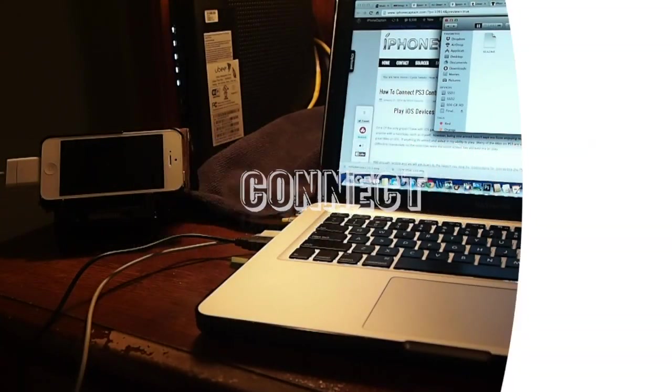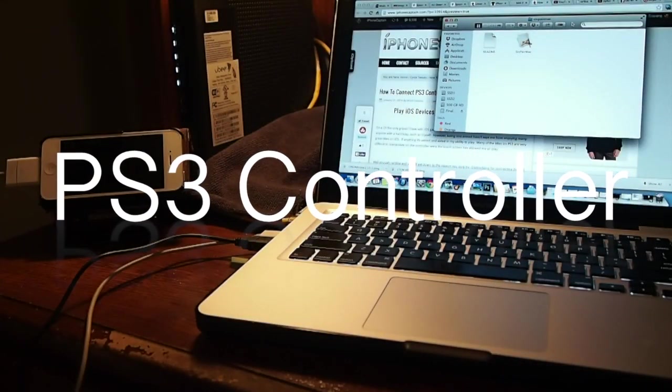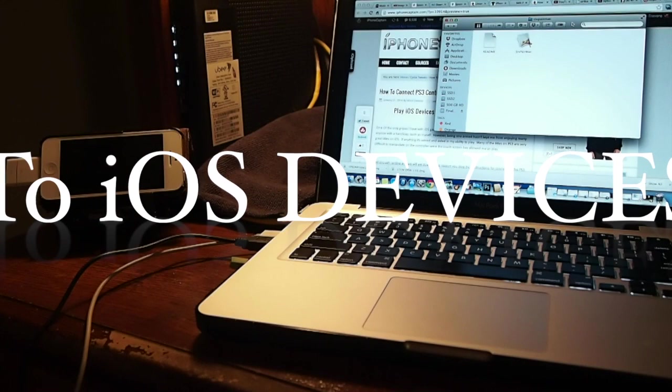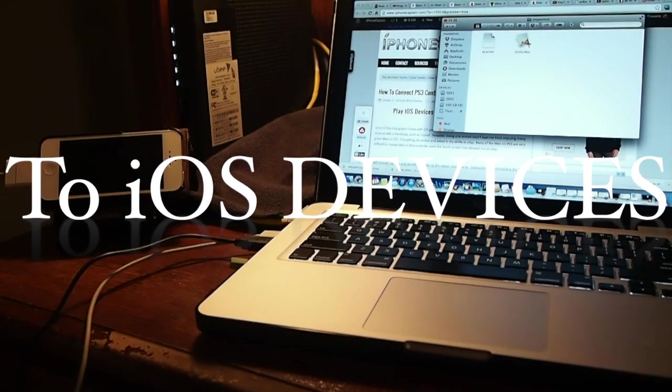Hey YouTube, it's me, it's your iPhoneCaptain. Today we're going to be doing something a little bit different, but I think you're really going to enjoy this.